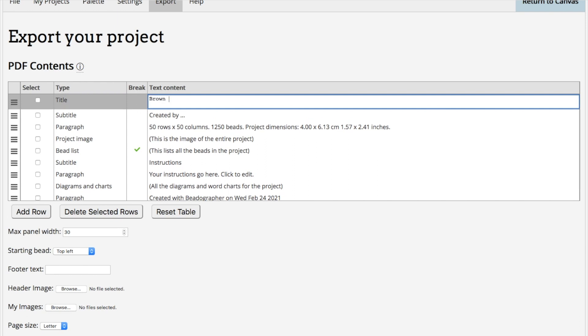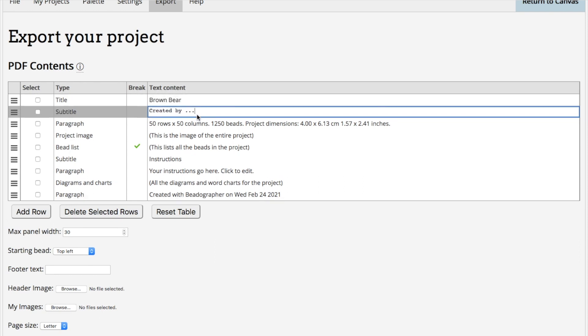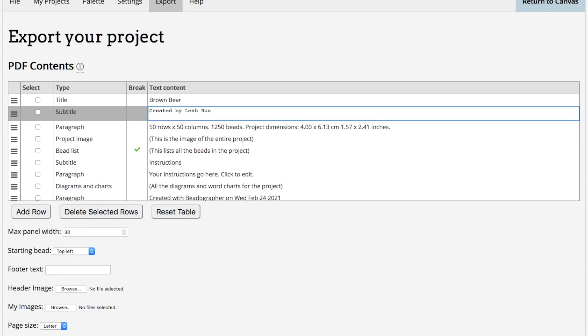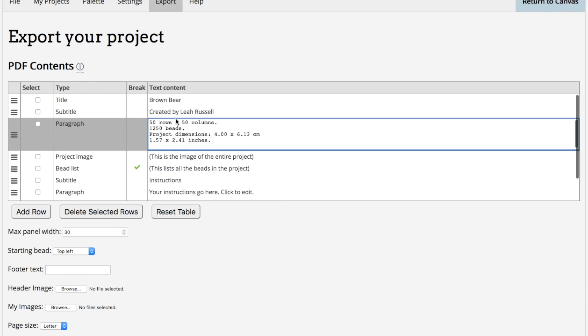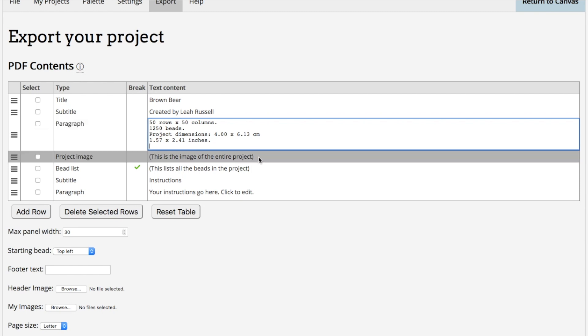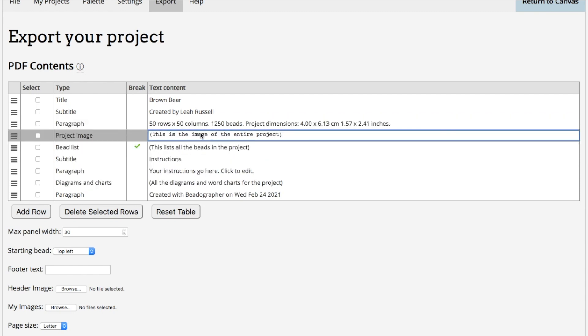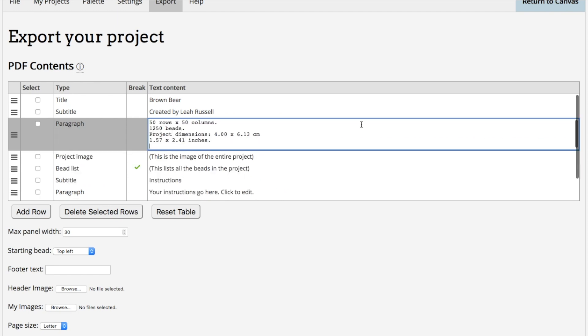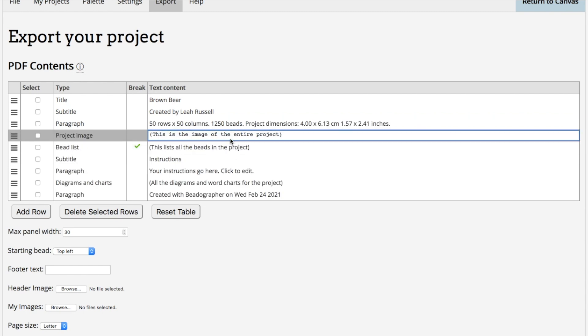I'll just call it Brown Bear. Created by me, Leah Russell. These are the specs. You can type anything. With this type of category, paragraph, you can put in as much text as you want. You can see here that all the text goes on one line, but that's just in the table. In the PDF, it will show the way it shows in here, which is on multiple lines. You can edit this information.